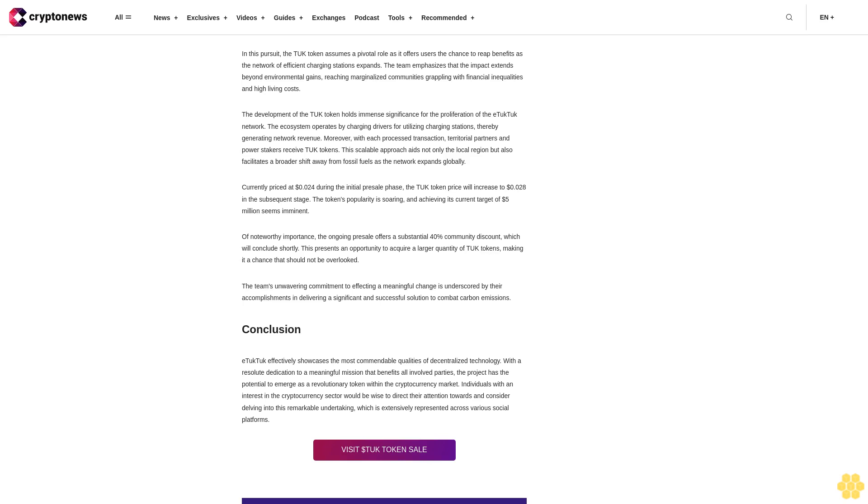Of noteworthy importance, the ongoing presale offers a substantial 40% community discount which will conclude shortly. This presents an opportunity to acquire a larger quantity of TUK tokens, making it a chance that should not be overlooked. The team's unwavering commitment to effecting a meaningful change is underscored by their accomplishments in delivering a significant and successful solution to combat carbon emissions.